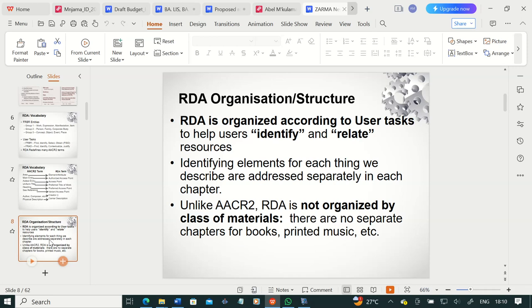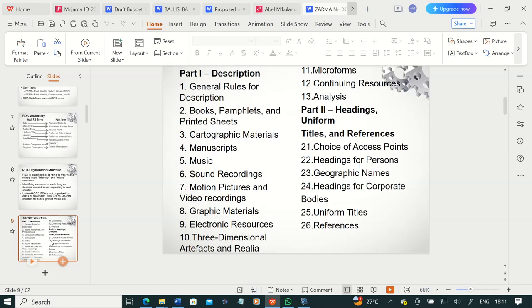Identifying elements for each thing we are describing are addressed separately in each chapter. You have sections that deal with user tasks, and identifying elements are also organized separately in each chapter. Unlike AACR2, RDA is not organized by class of materials. In AACR2, you had printed publications or audiovisual materials organized separately. RDA is not organized like that — we deal with information resources regardless of format. There are no separate chapters for books, printed music, etc.